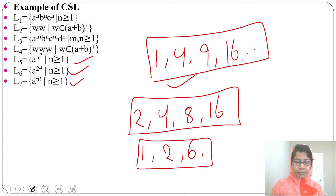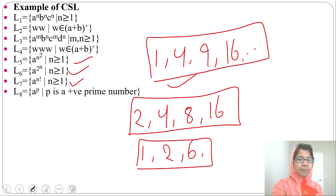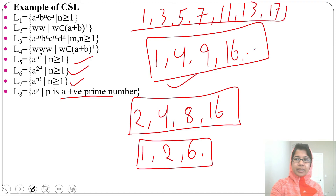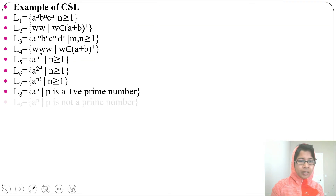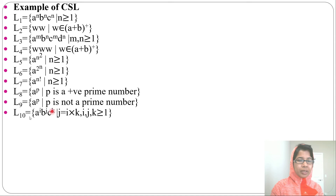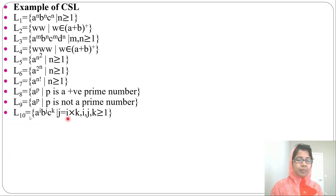Next, a^P where P is a positive prime number — the sequence 2, 3, 5, 7, 11, 13 is not in AP, so it is a context-sensitive language. Similarly, a^P where P is not a prime number is also not in AP, making it context-sensitive. Next, a^i b^j c^k where j = i × k and i, j, k ≥ 1 — we can only do addition and subtraction in a stack, not multiplication. Multiplication can be done on a tape, so this is a context-sensitive language. You cannot design a PDA for this, but you can design an LBA or Turing machine.